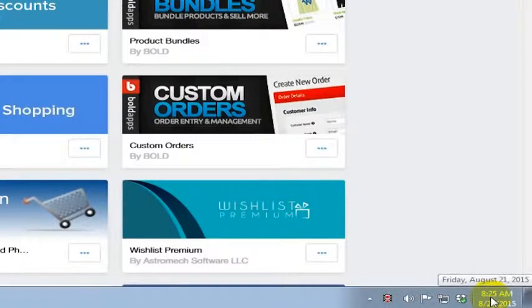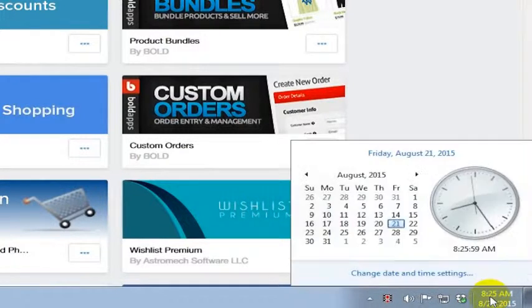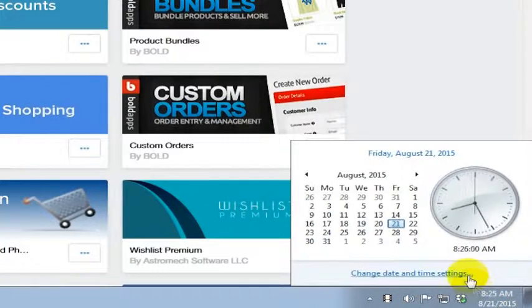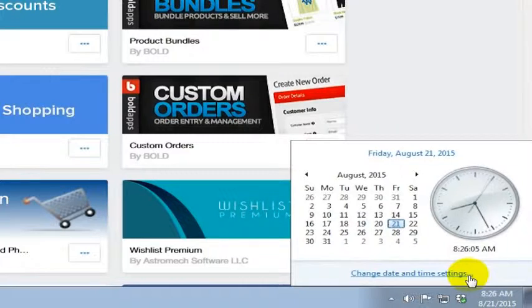What I can do is down here in the corner I can see my clock for what time it is currently in Denver, but let's say I wanted to also be able to see what time it was in Munich, Germany or Auckland, New Zealand. It's pretty straightforward.